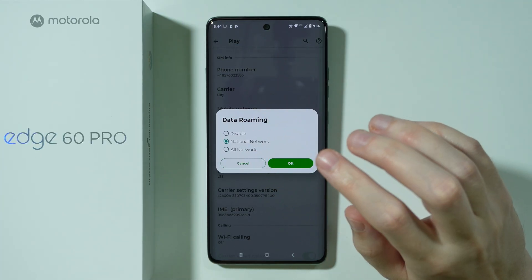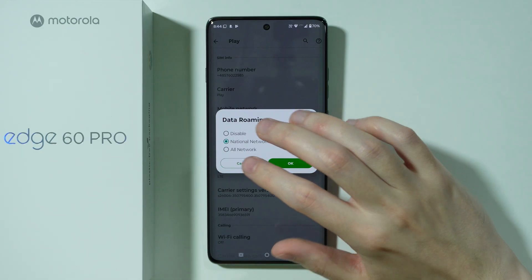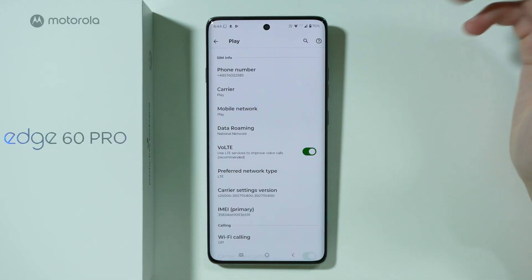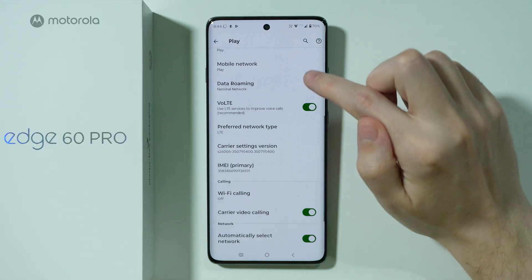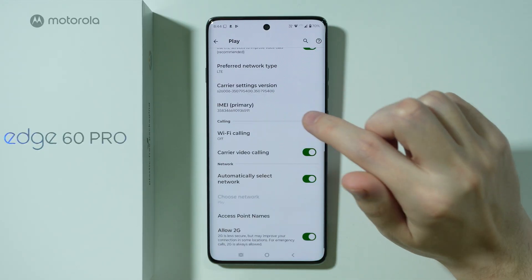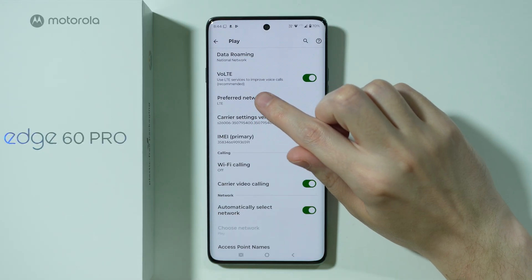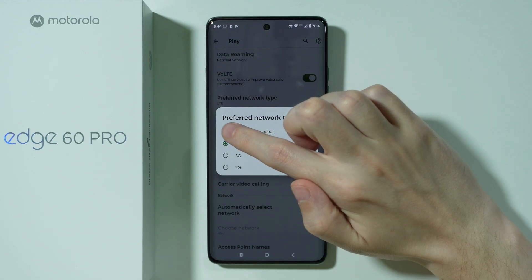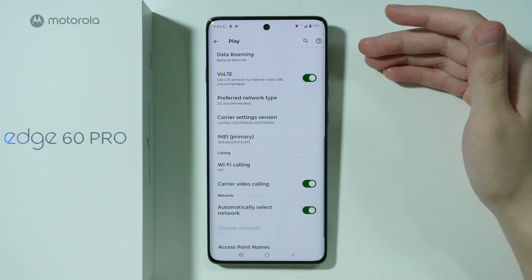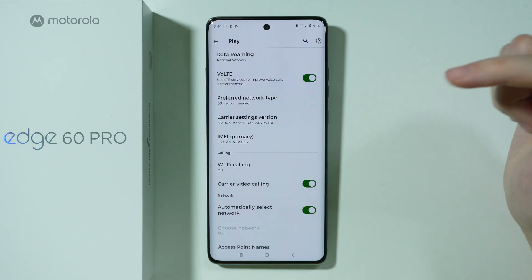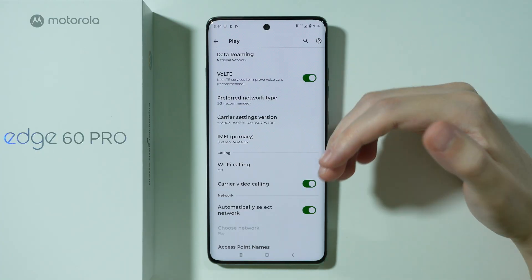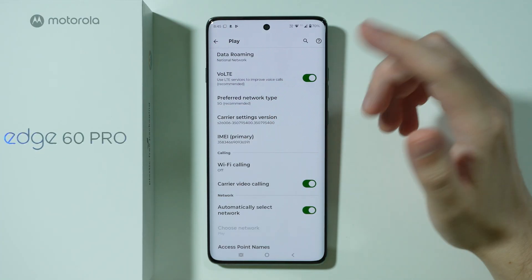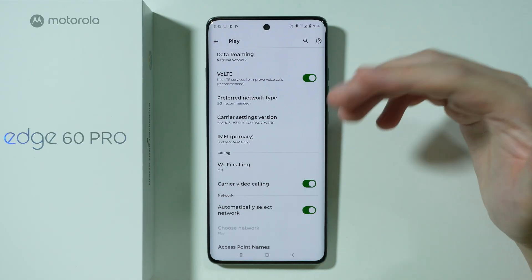Remember that if you set it to all networks, you might actually see additional costs. Besides that, you might want to try using the 5G network — if you go to Preferred Network Type, make sure that 5G is actually enabled. You might have turned it off to avoid using 5G, but just for now you can turn it back on to see if this helps.